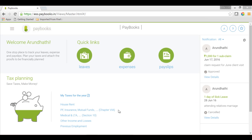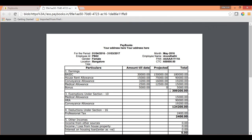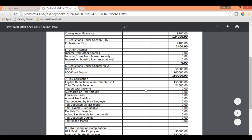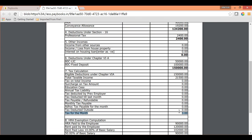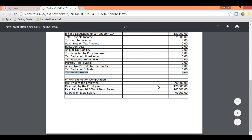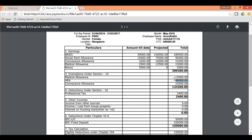Once you have declared all investment declarations, you can check the tax computation by clicking on 'My Taxes' for the year. It will show you the tax calculations for the entire financial year — the total earnings, exemptions, after-exemptions taxable income, and any tax on total income. Whatever is reflecting under 'Tax for the Month' is the income tax that will be deducted every month. Below this computation, you can also check the HRA exemption calculations — whichever value is minimum will be considered for the HRA exemption.